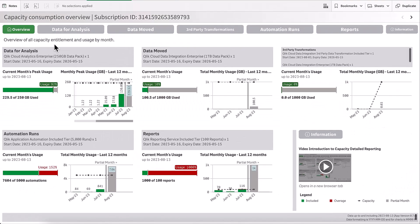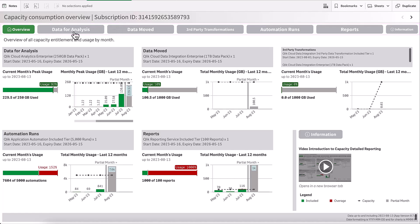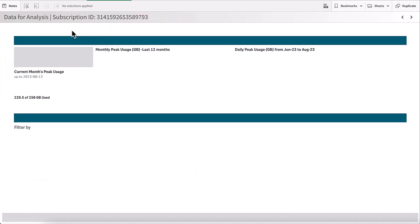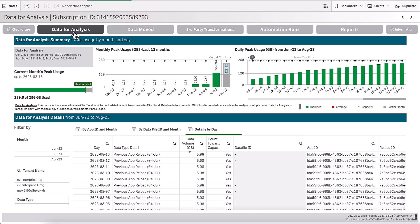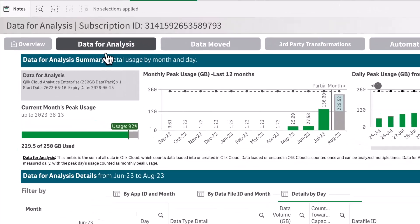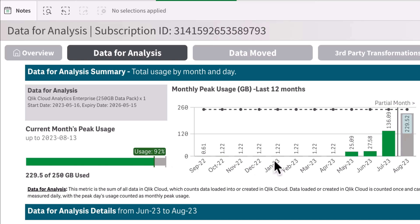In addition to the overview page, each data capacity type will have a detailed section that you can drill down into and look at your detailed usage towards that capacity. If we go into data for analysis, I can see the summary with my usage of 92% towards my capacity in the current month.